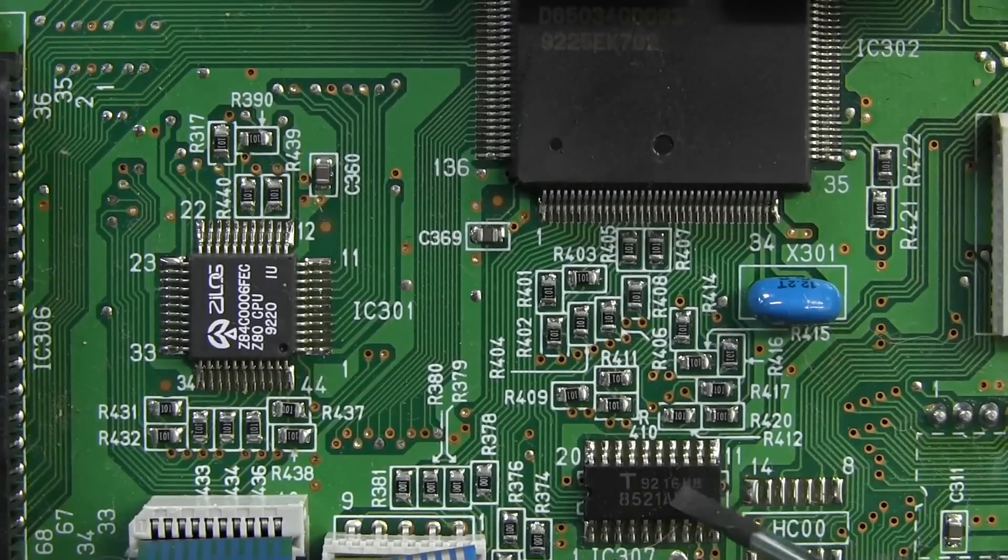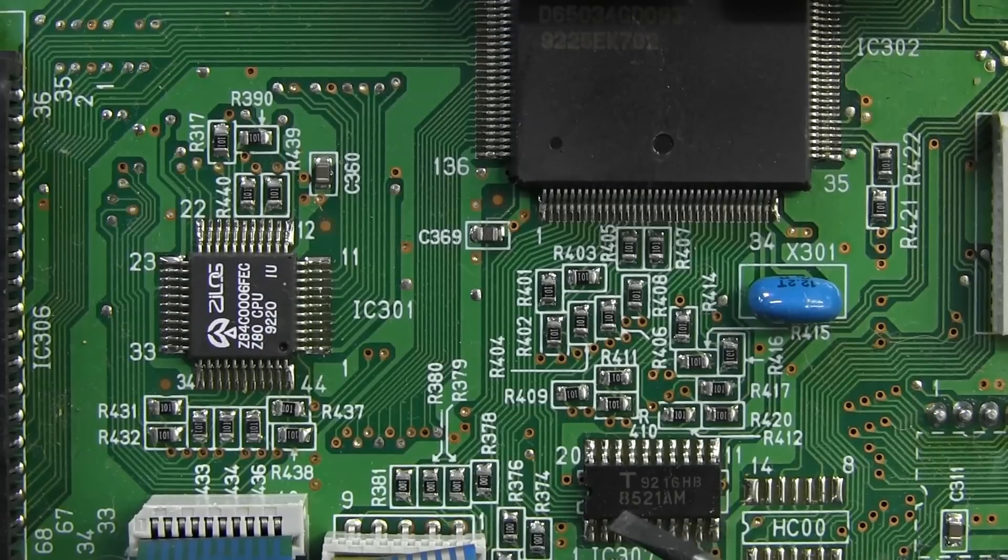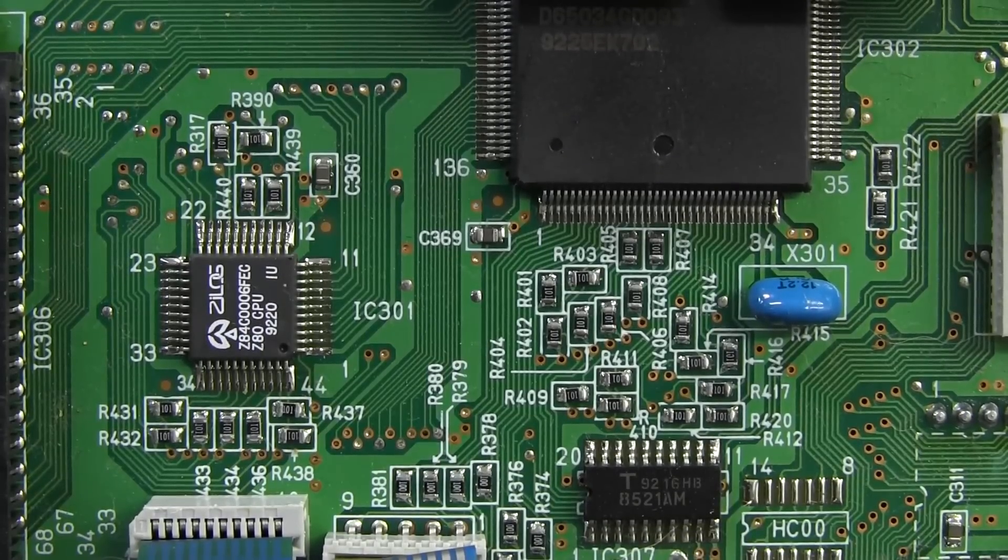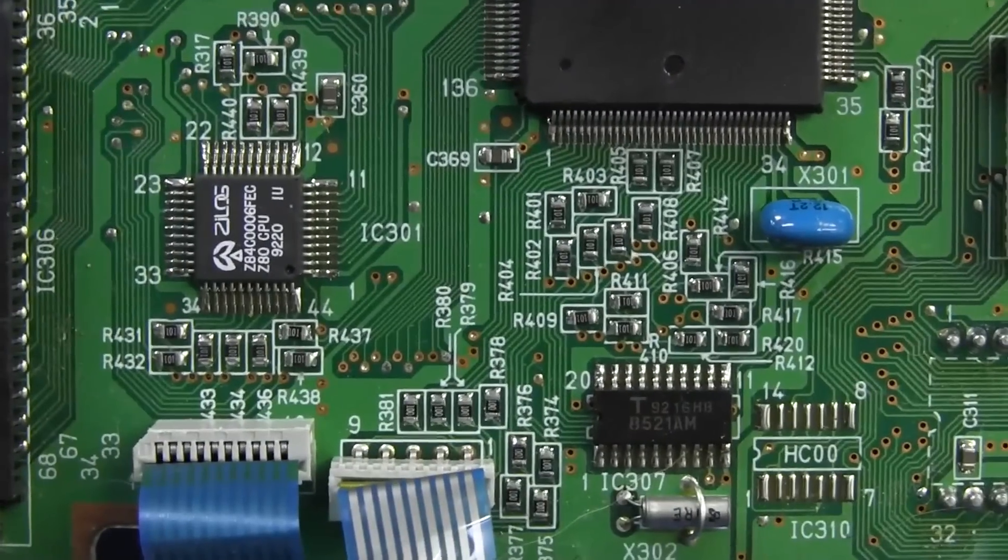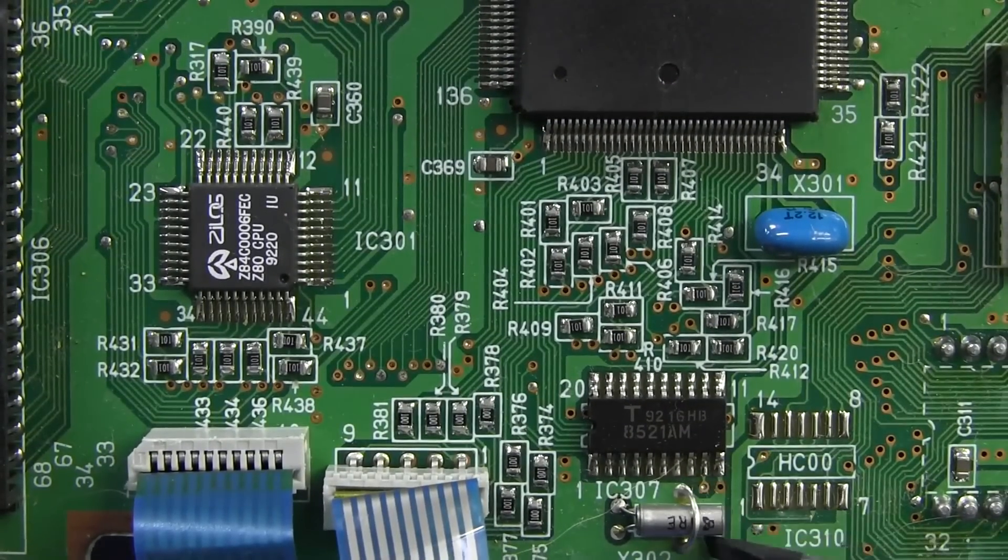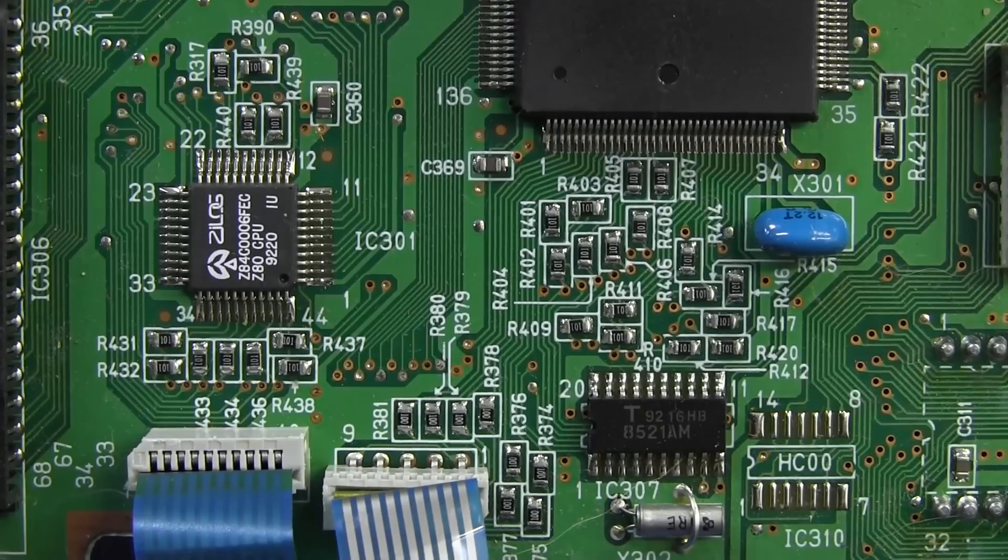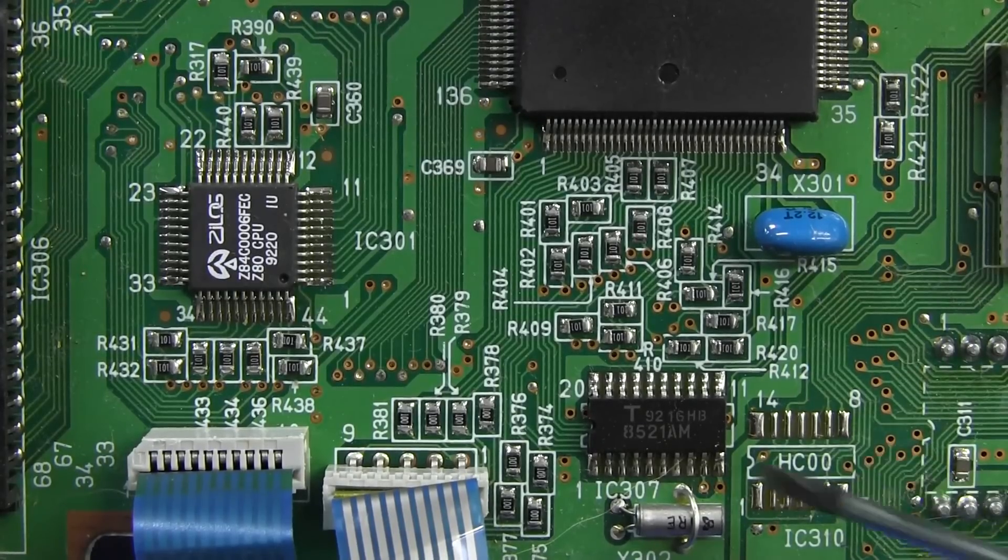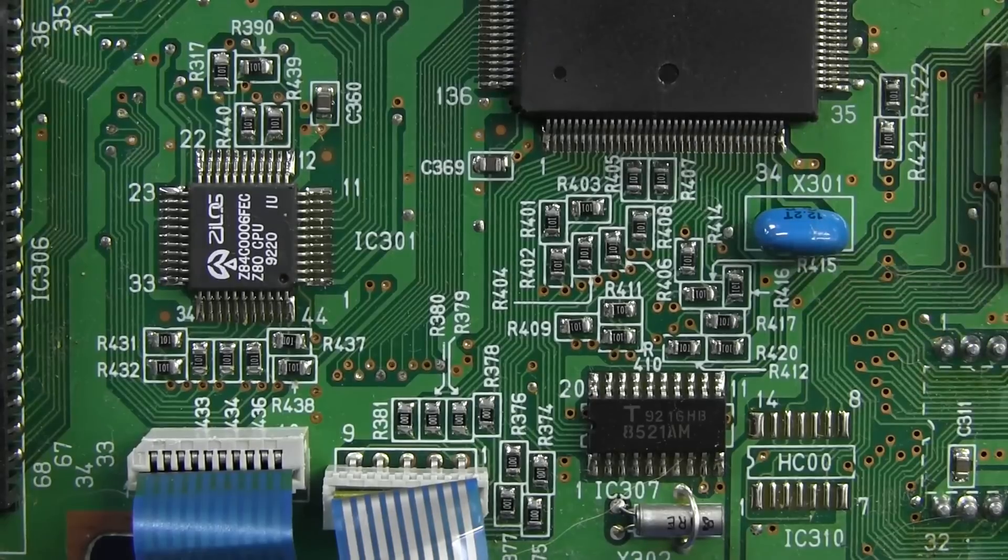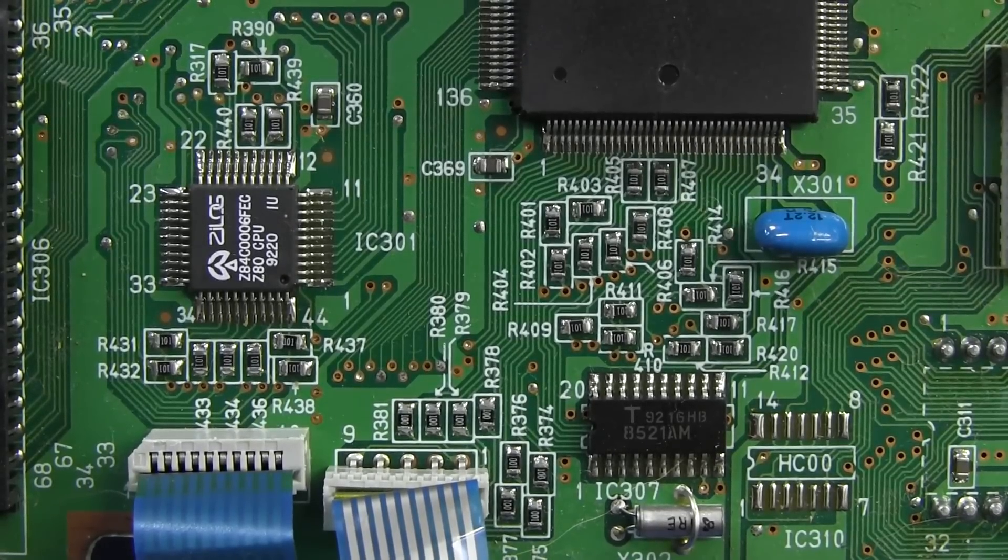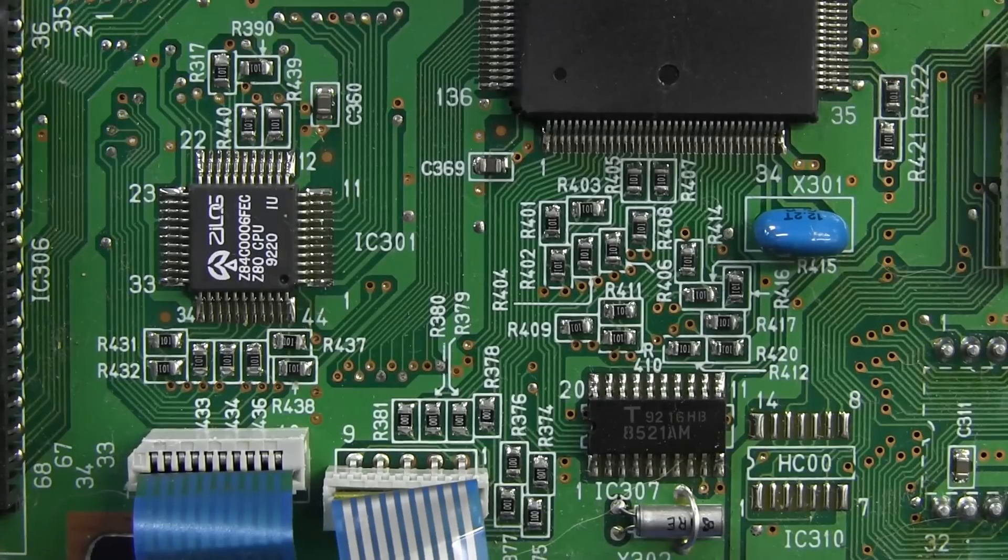There's no crystal. It just uses a ceramic resonator there at 12.2 megahertz. This is the real time clock chip, of course. I don't know the number offhand, 8521. But there's the 32 kilohertz watch crystal right there. Nice little solder strap on that. I like it. Pretty old school stuff. A HC00, which they didn't populate for some reason. Not sure why.